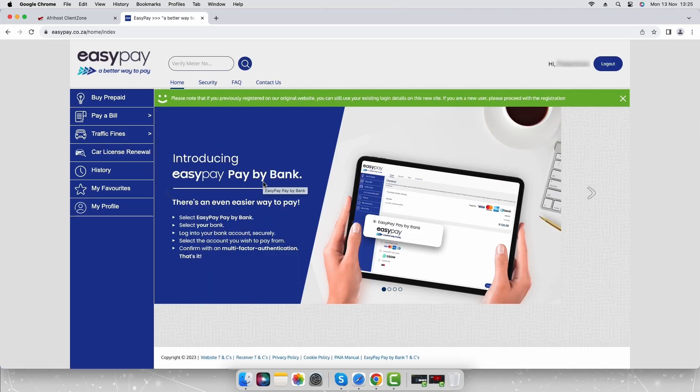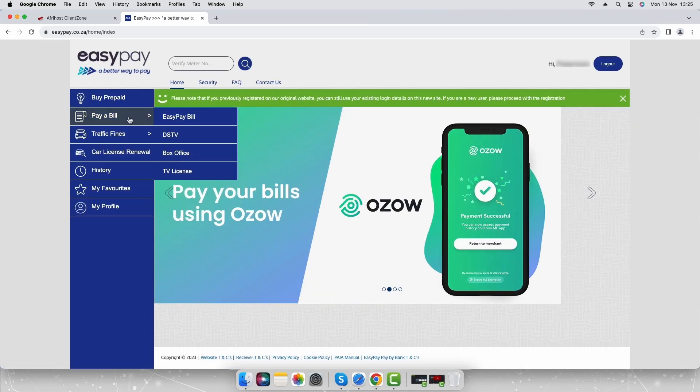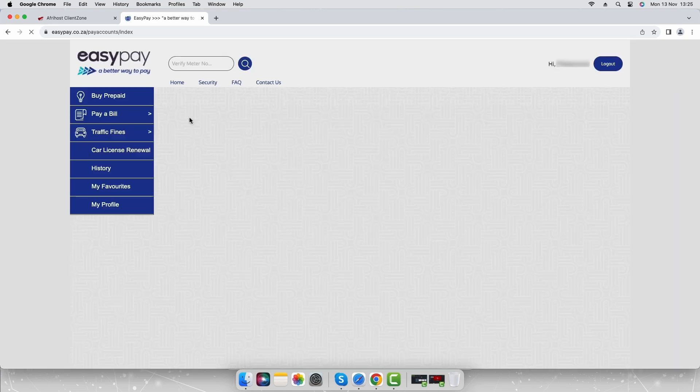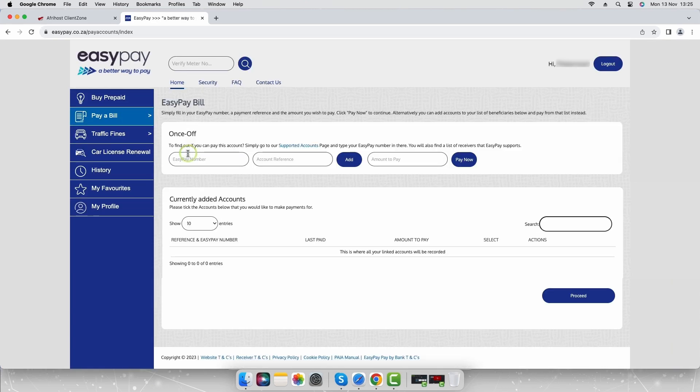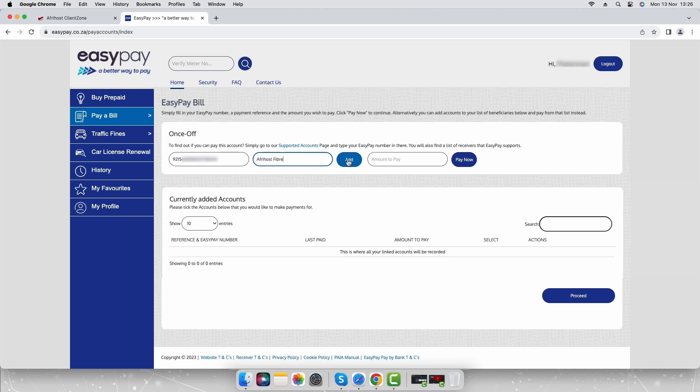Select pay a bill from the menu on the left hand side and select EasyPay bill on the sub menu. Enter your EasyPay number and account reference. You may use Afrihost Fiber. Select add to save the details for future use.